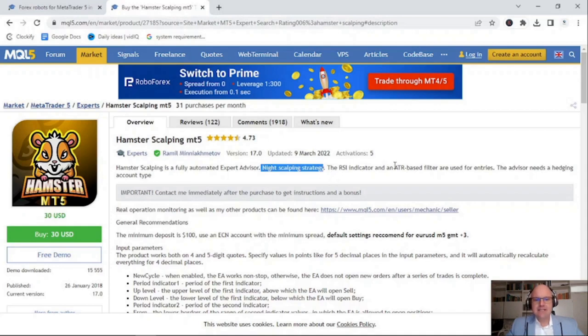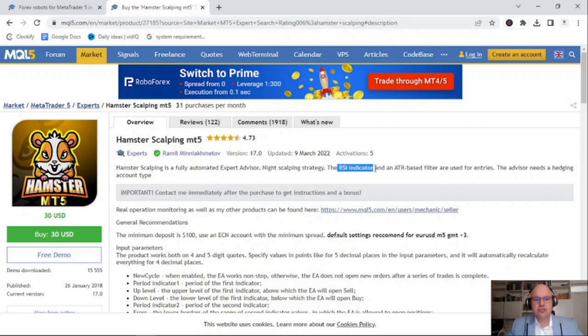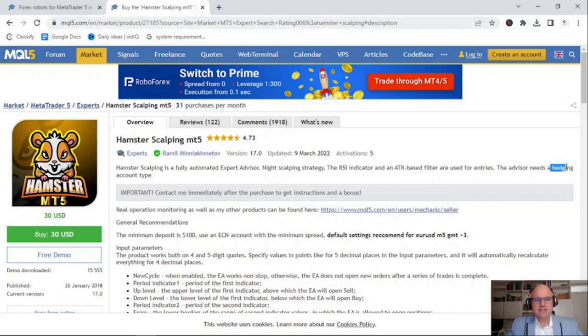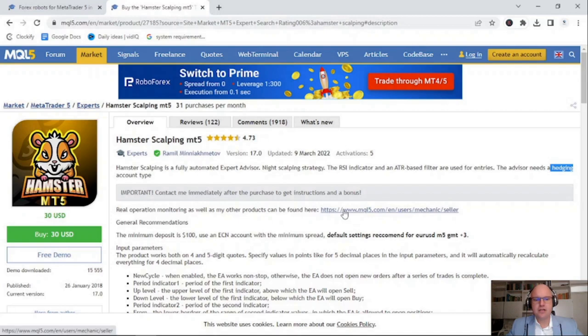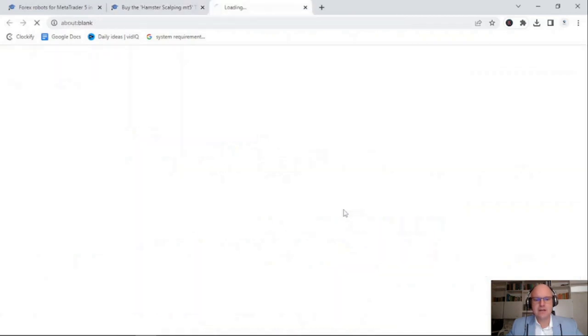It is a nighttime scalping expert advisor that uses the relative strength index indicator and the average true range based filters. It does need a hedging account and there are a couple of recommendations for it to be profitable and working optimally.